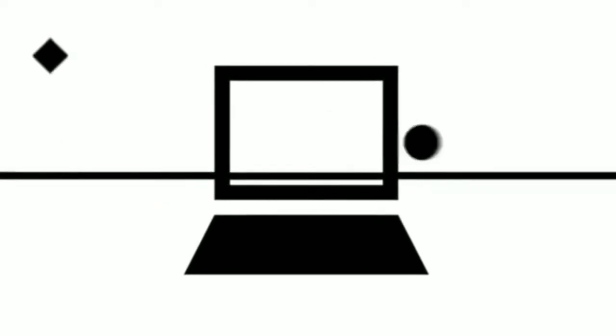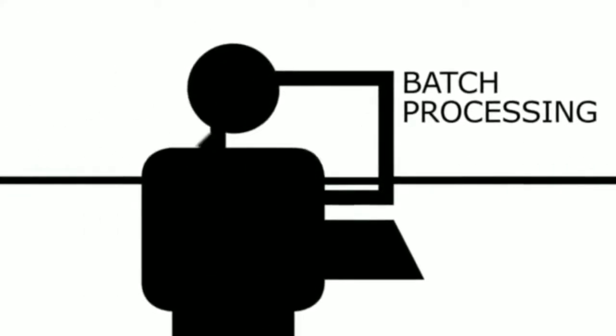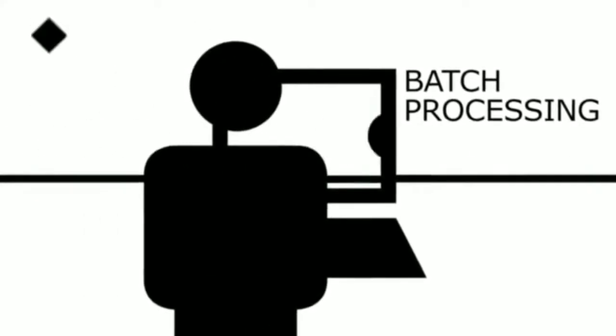In order to understand how we got this far, let's go back to 1957, when everything began. Before 1957, computers only worked on one task at a time. This is called batch processing. Of course, this was quite ineffective.